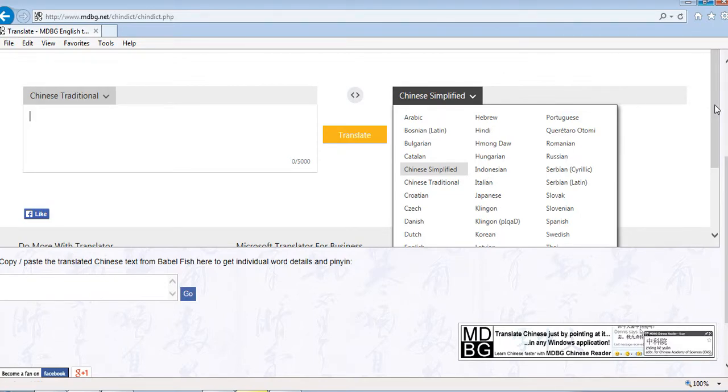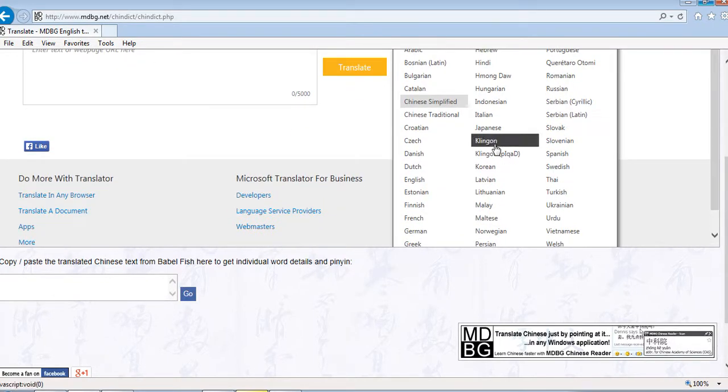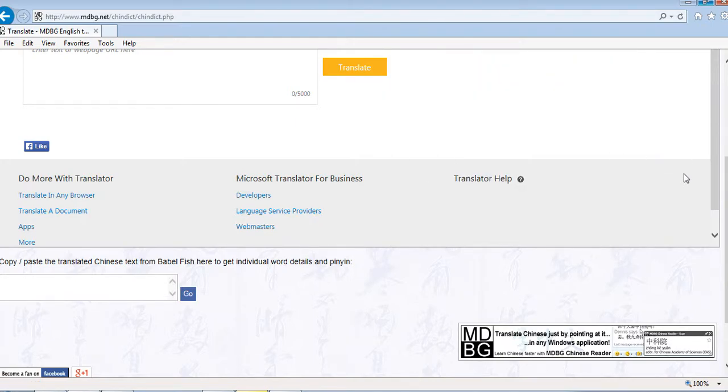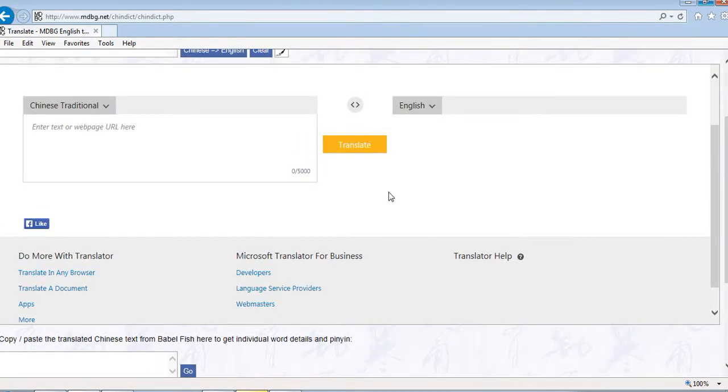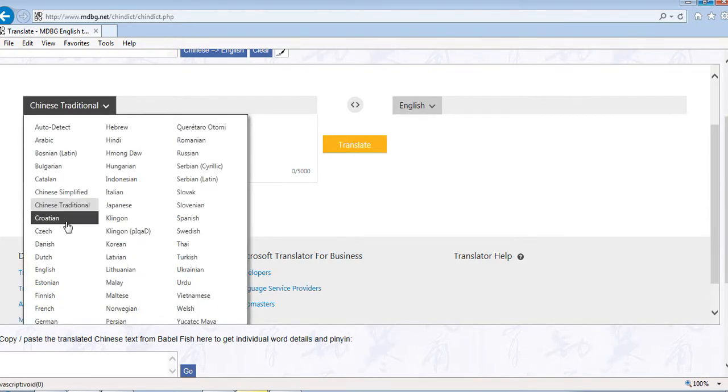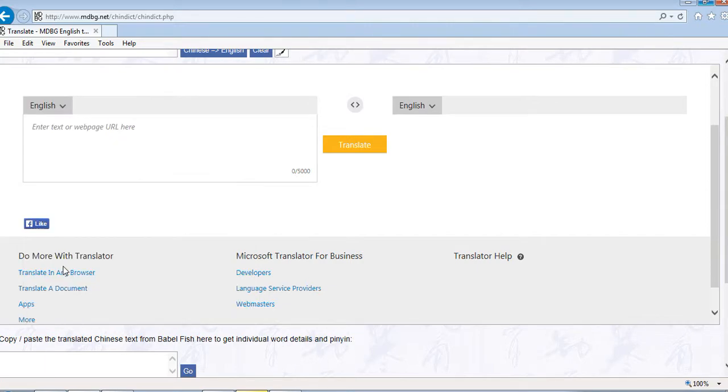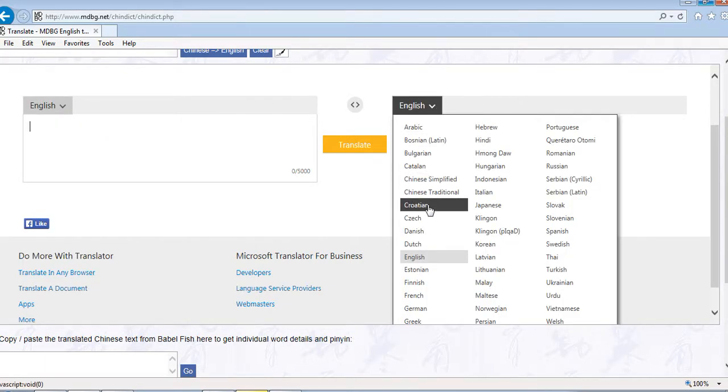You can scroll down to find English. This is for when you know how to speak Chinese - you'd write Chinese here and translate to English. But since you don't know Chinese, put English in the first box, then Chinese in the next box.